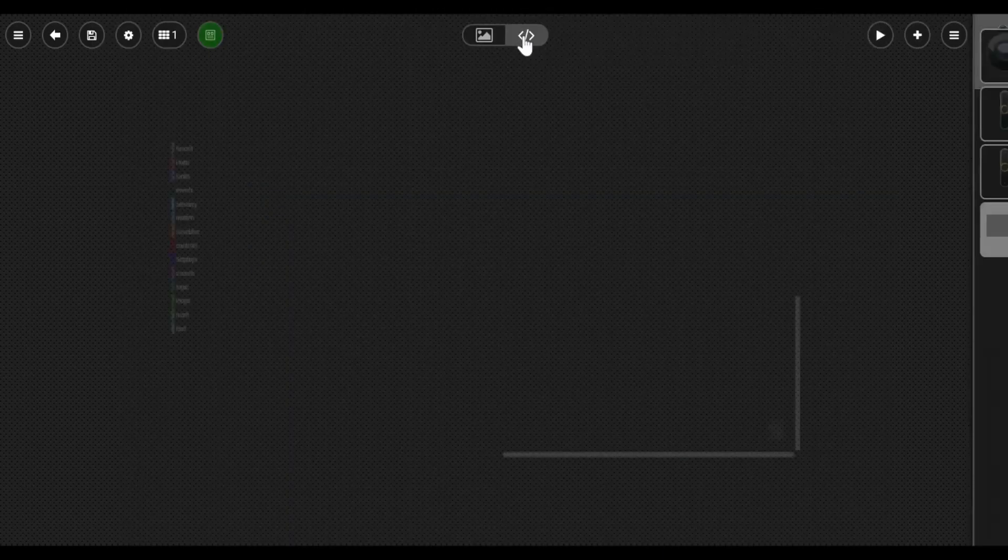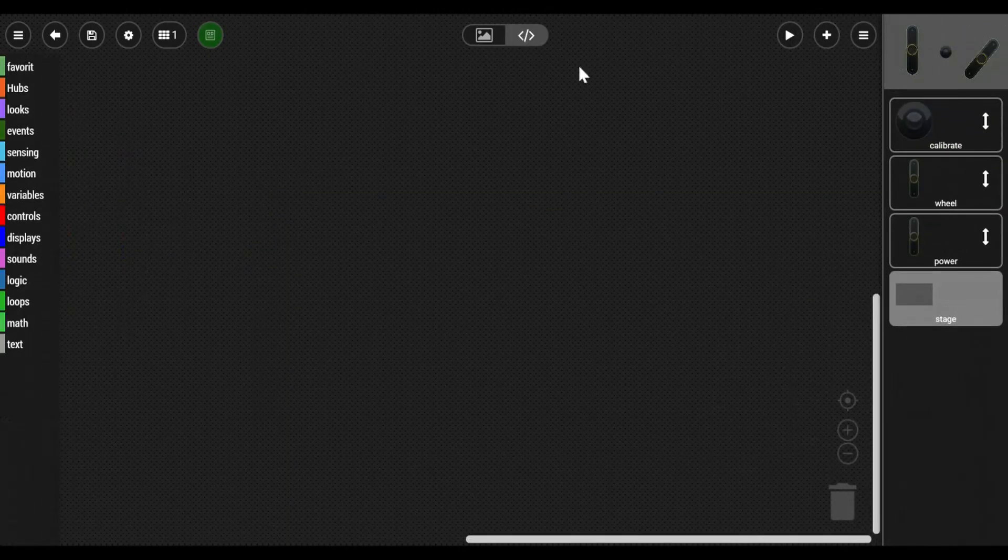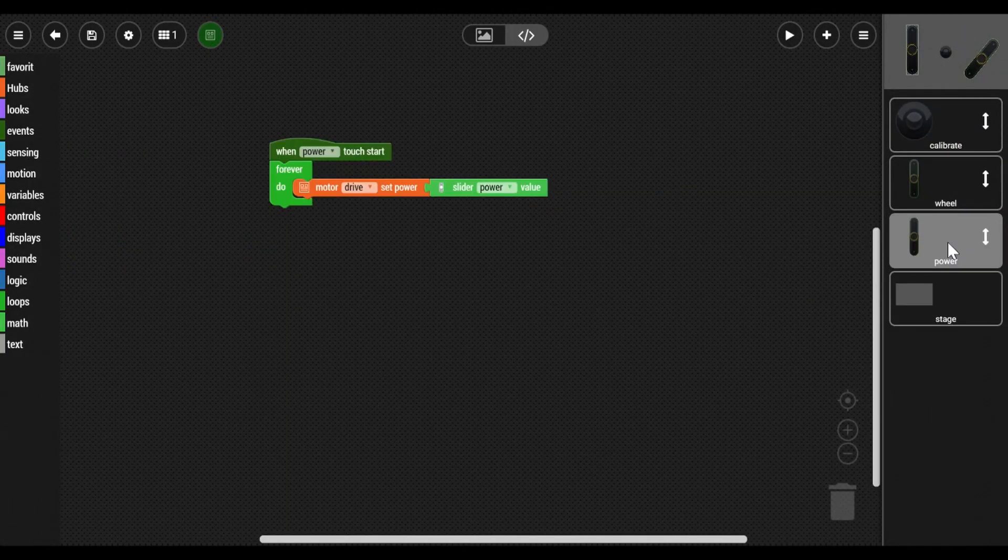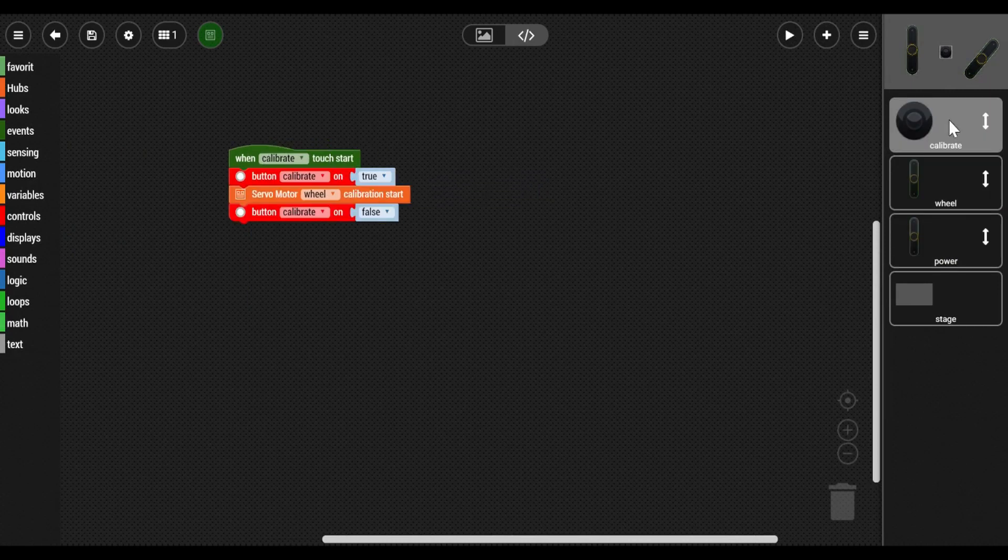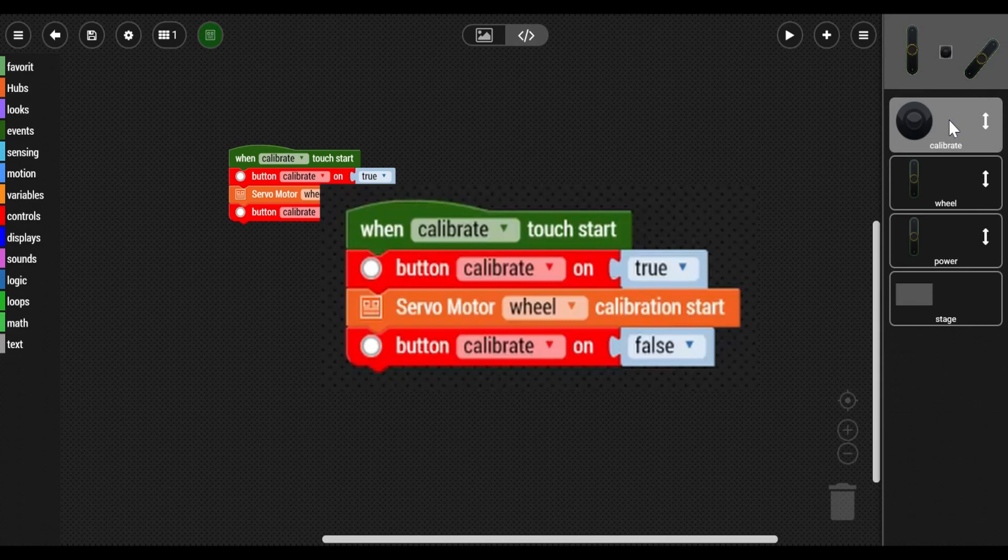This code is associated with all buttons - the slider, power slider, steering slider, and here is the calibration for the steering. And here's the code close up. We've made it very simple.